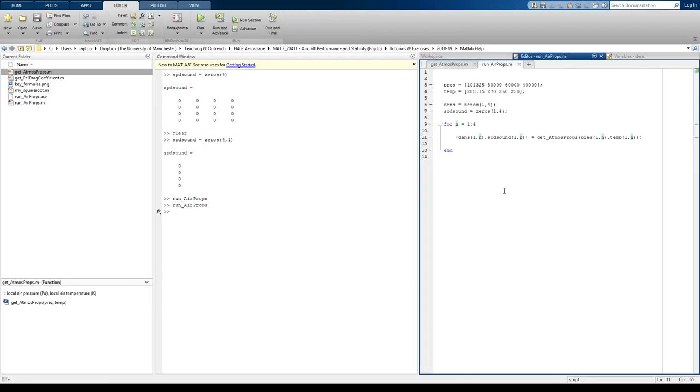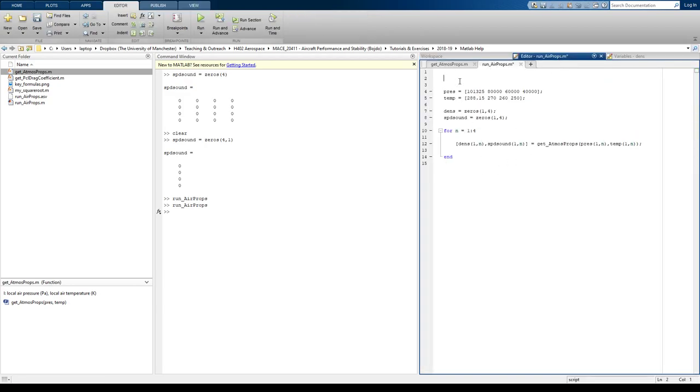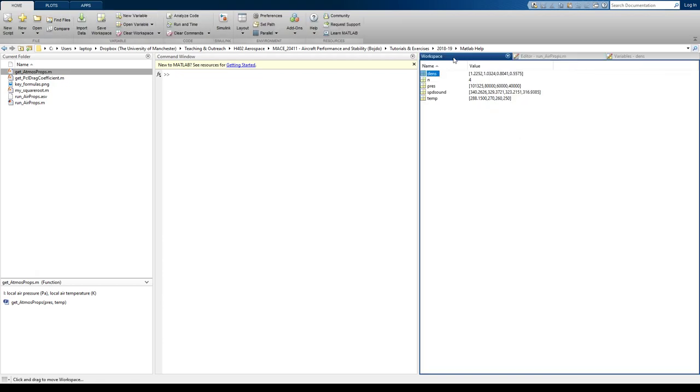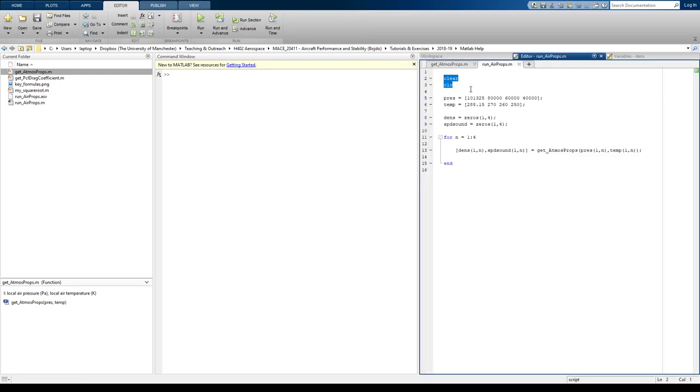Also, good practice or rather something that I tend to do. I tend to clear, type clear and CLC and that just cleans everything up before I run my file. But don't be putting that if you've got things in the workspace that you need to save because it will just clear them.